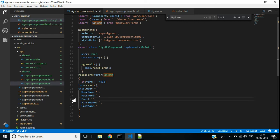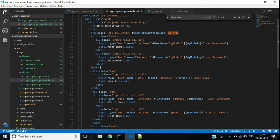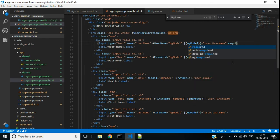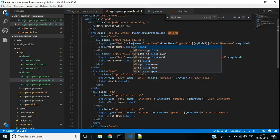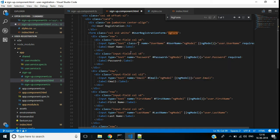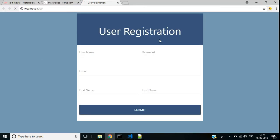Now I want to add form validation. I am going to make the username and password mandatory fields. For that we can add the required attribute to username and password inputs, and we also have to add the class 'validate'.